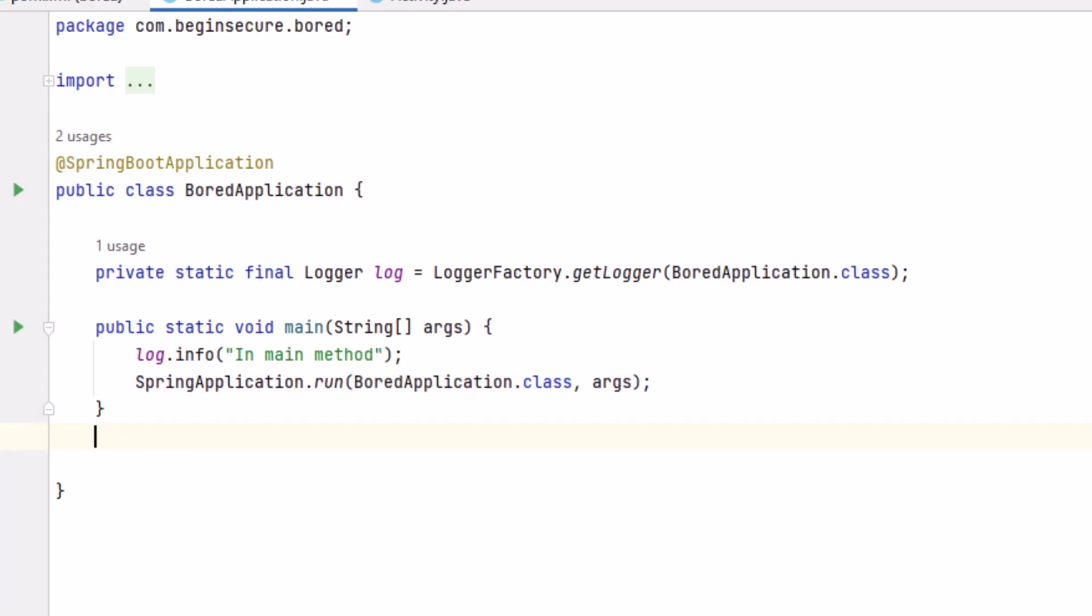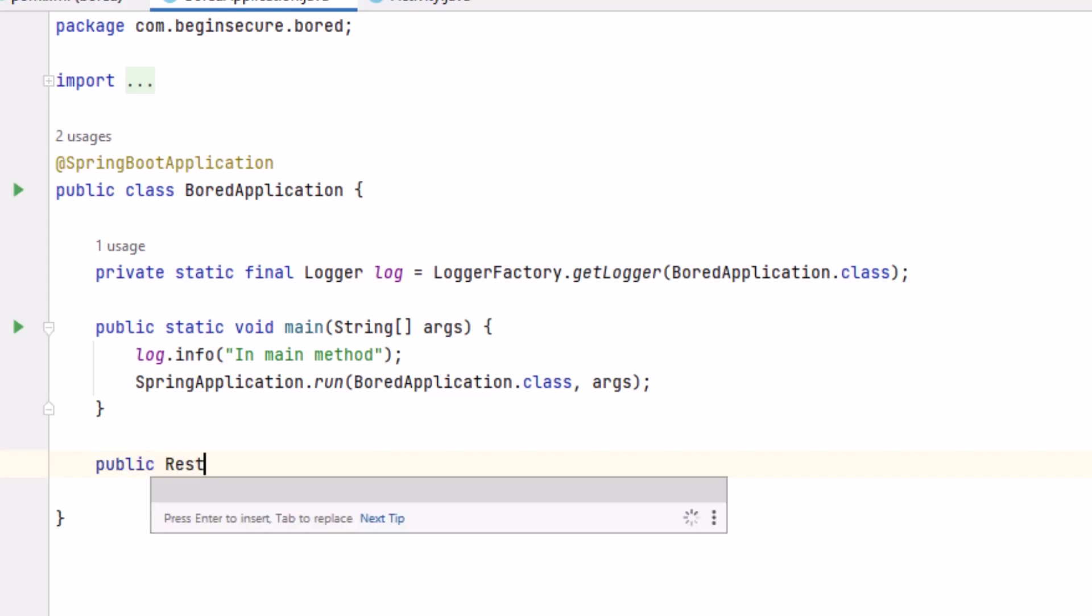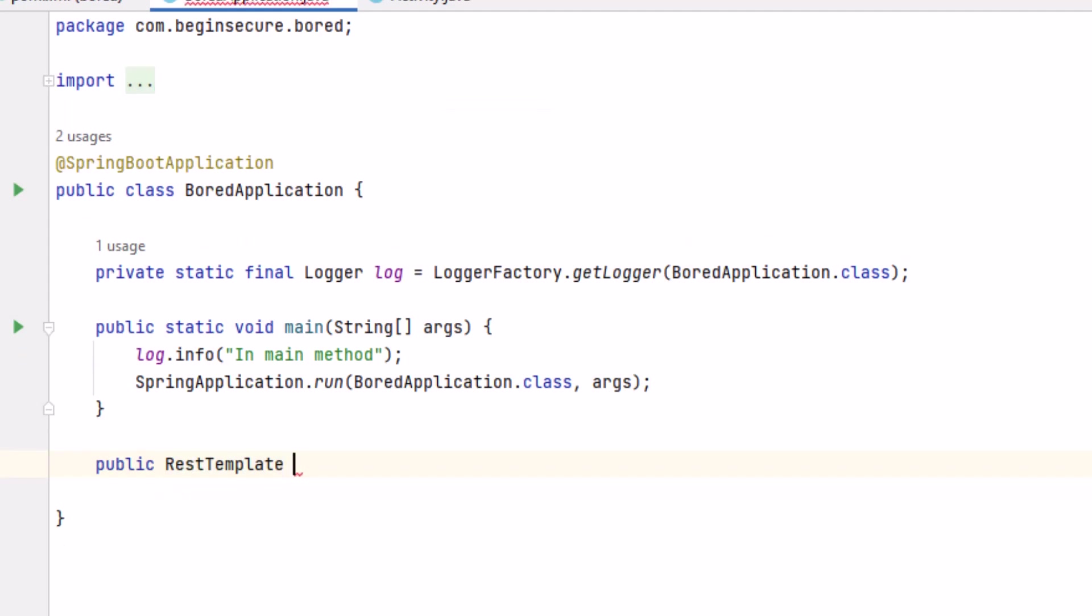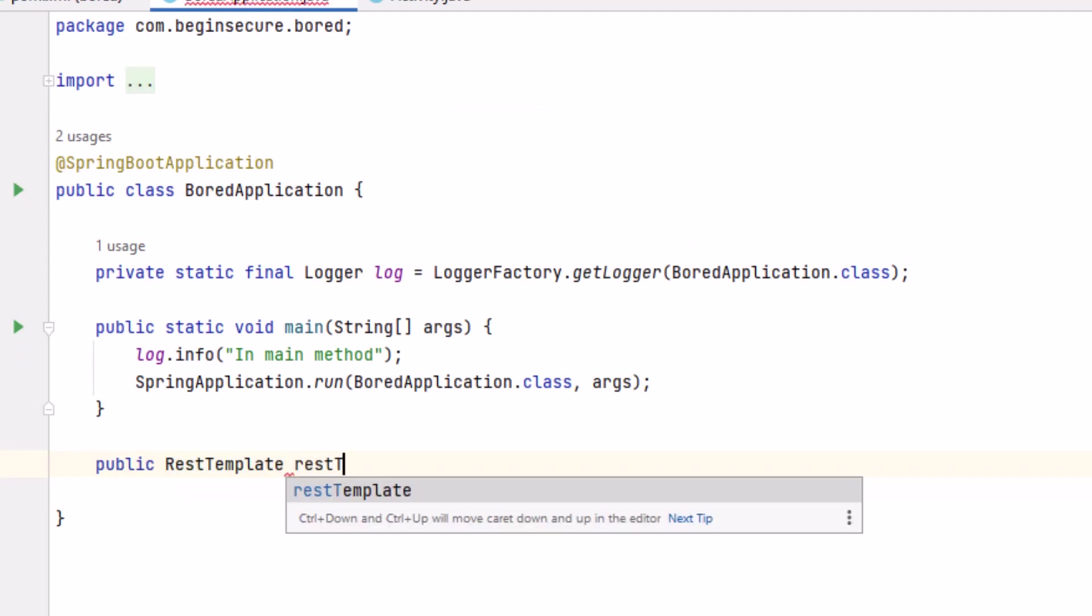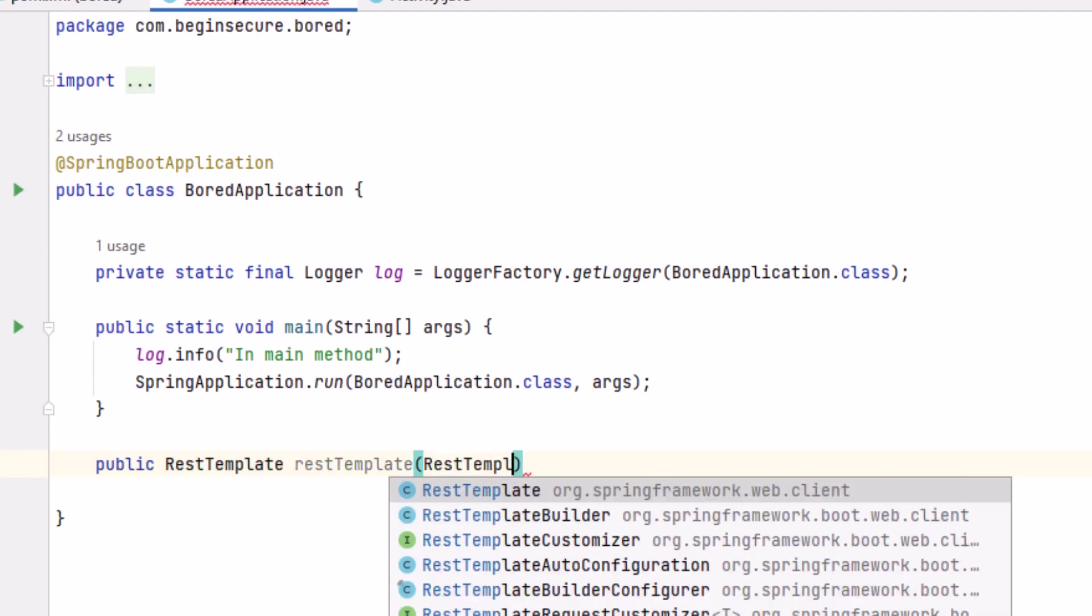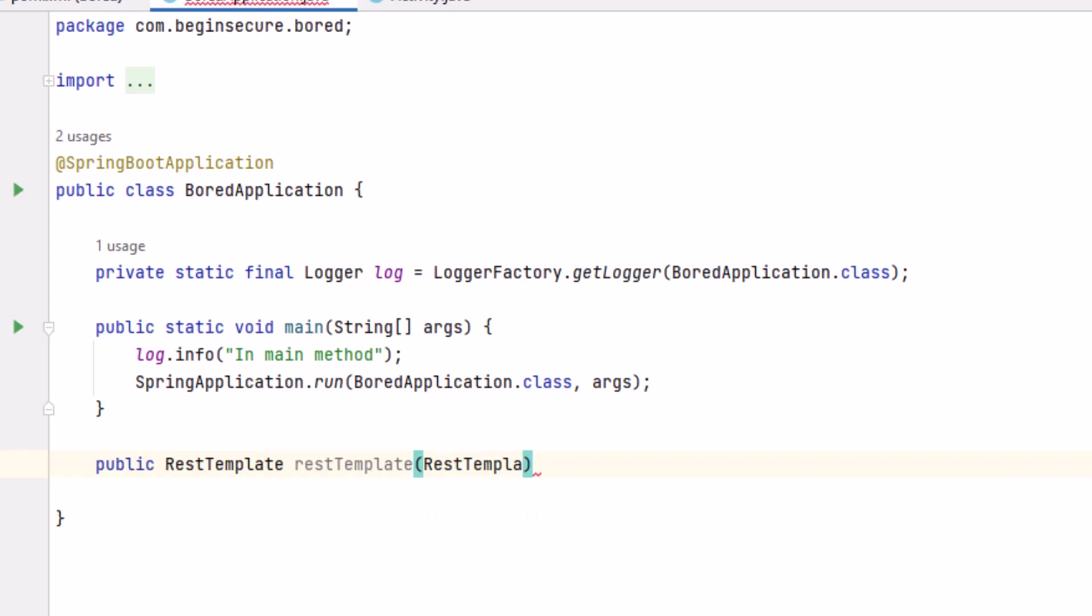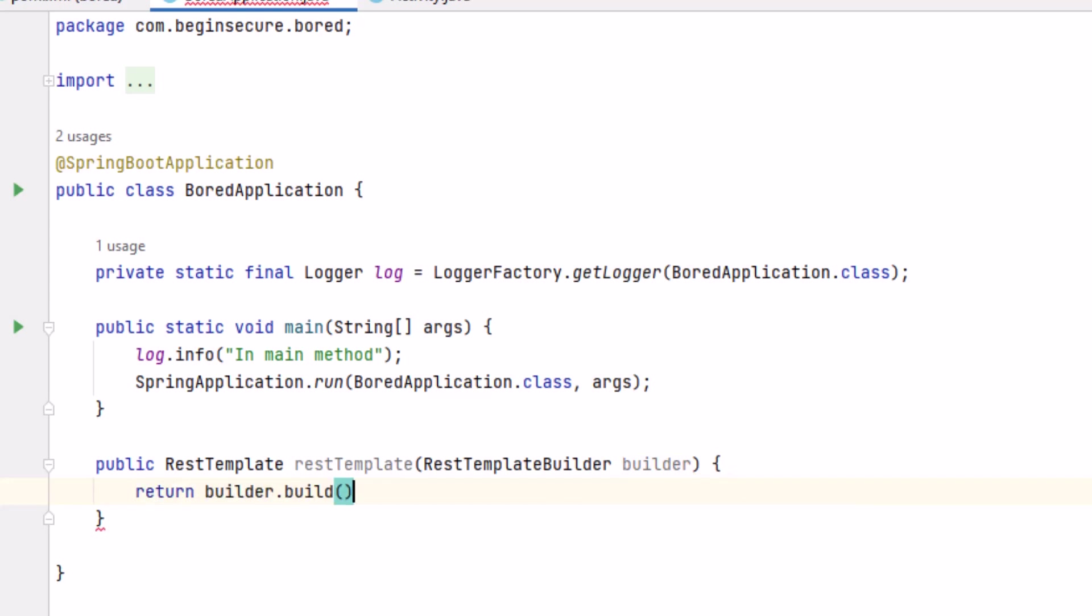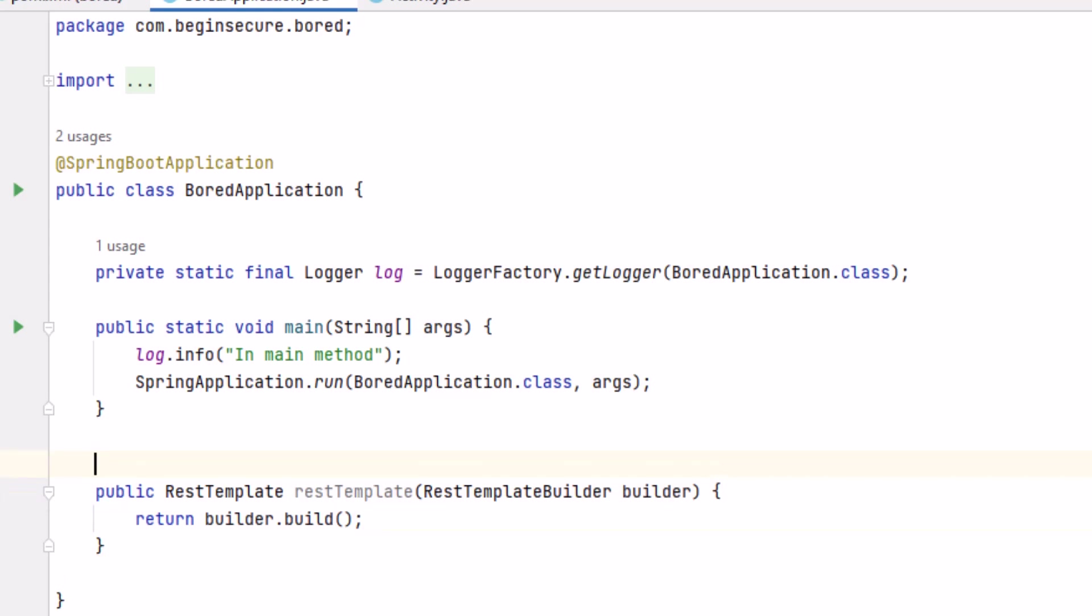First, we'll create a REST template Bean. It will use the Jackson JSON library to parse the incoming data from our REST API call. The REST template builder is a class that allows us to configure our REST template and customize the behavior. For our code, we'll simply return our builder after making a call to the build method and using the default behavior. We'll add the Bean annotation to add the REST template object that we just created to the application context.